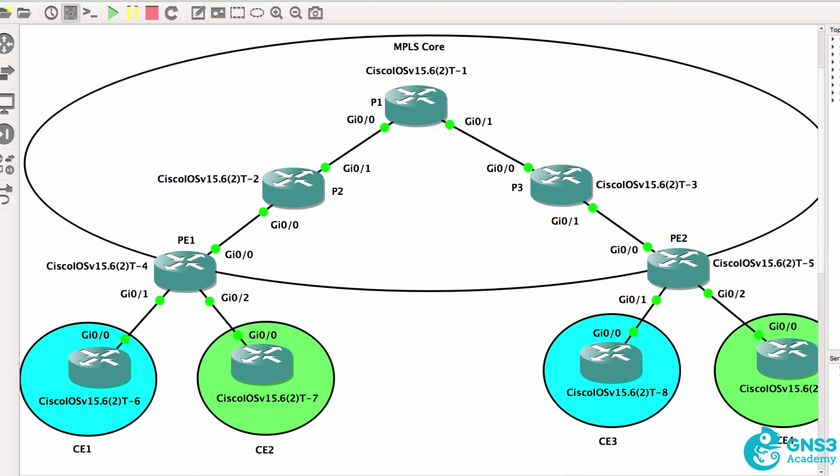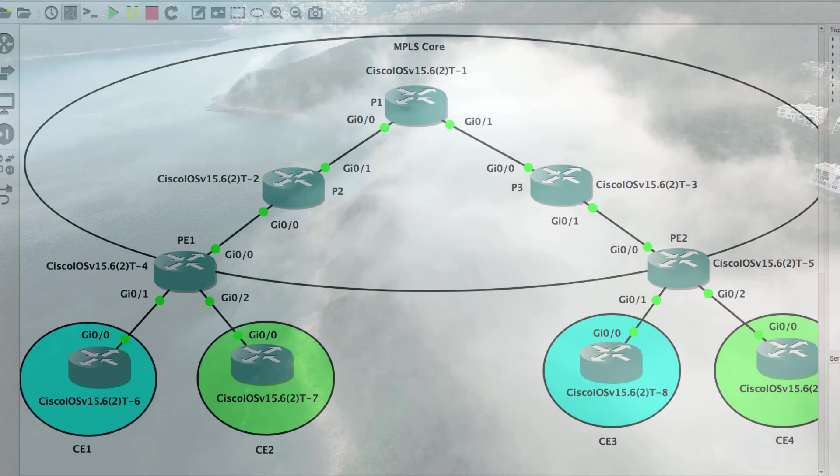Again, you don't need to know the configuration of MPLS for the CCNA exam. I've simply added it here so that you can see a proper implementation of MPLS. I hope you enjoyed this video. If you did, please like it and please subscribe to my YouTube channel. I wish you all the very best.